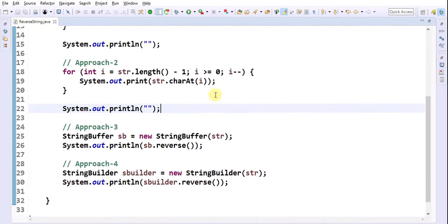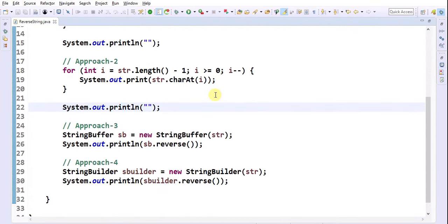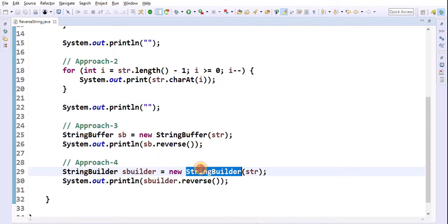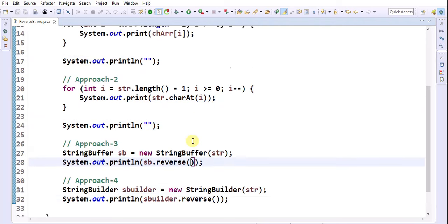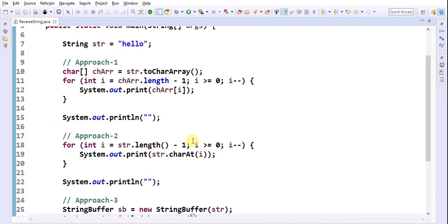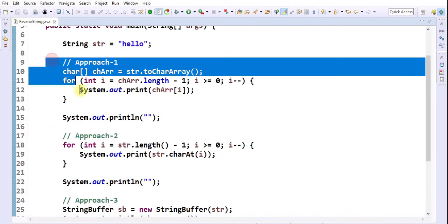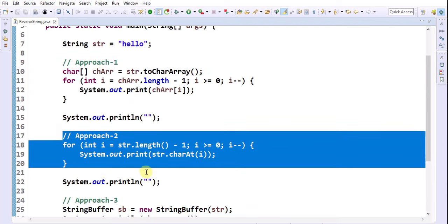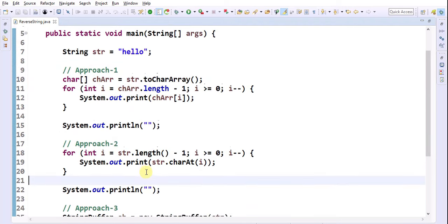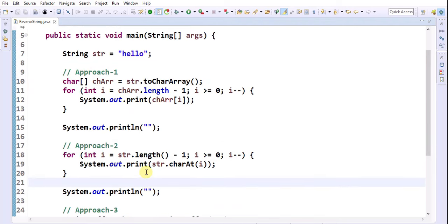In the interview, they will ask you to reverse a string without calling the reverse methods. Then we need to go for either approach one or approach two. Thank you.